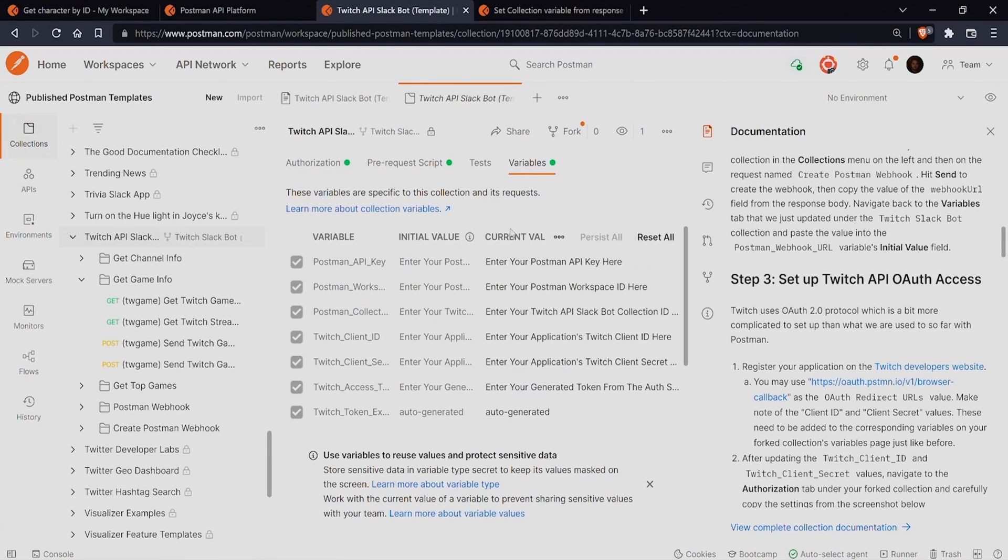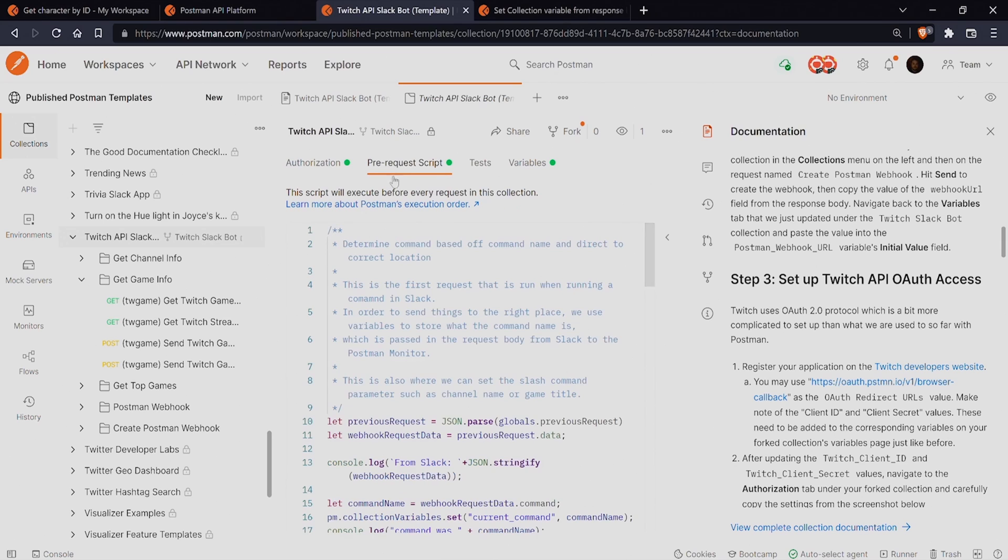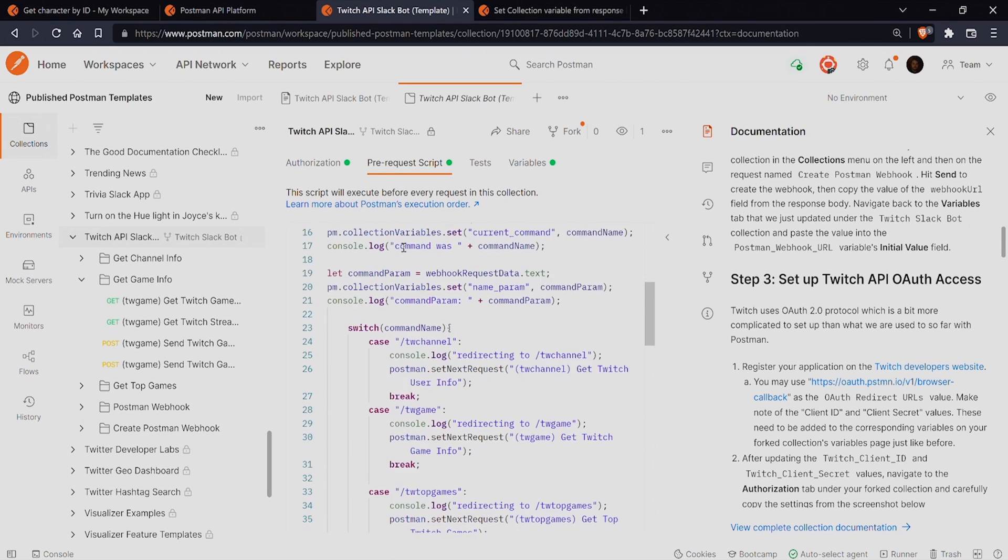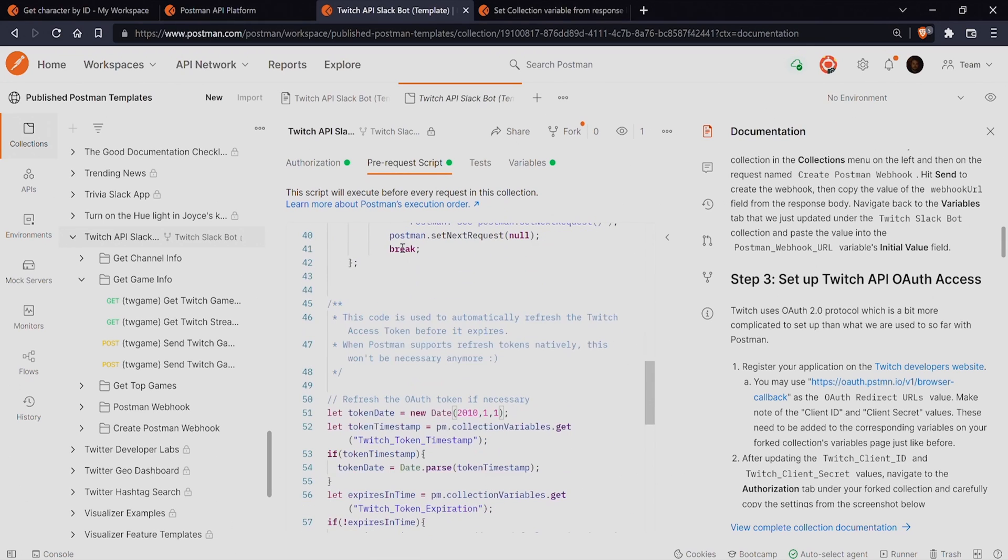For example, this means that a pre-request script that would need to be run for multiple different requests can be added just once at the collection level instead.